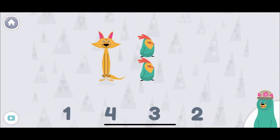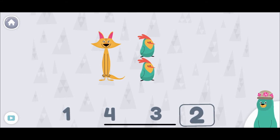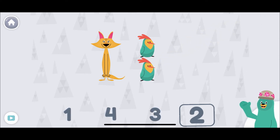How tall is Sandy? She is as tall as how many Peck toys? Two! Sandy is as tall as two Peck toys.